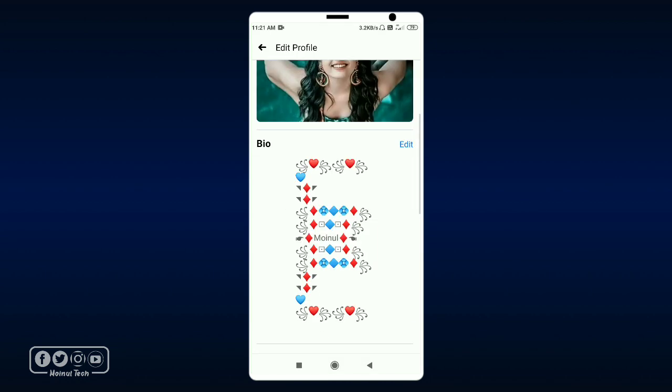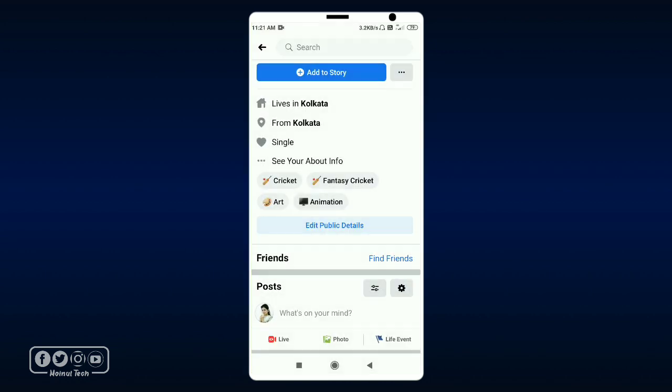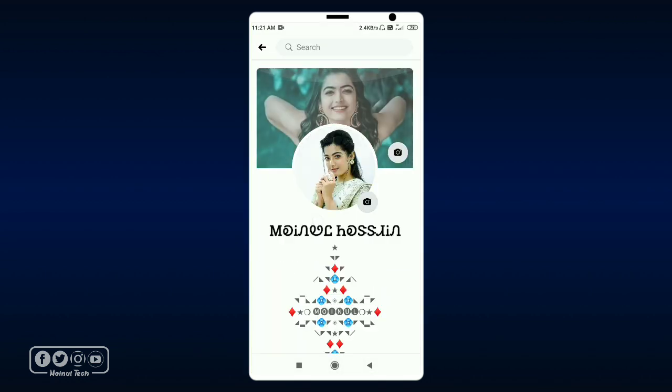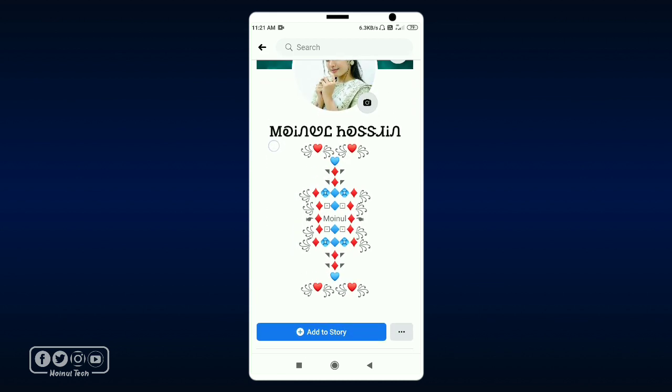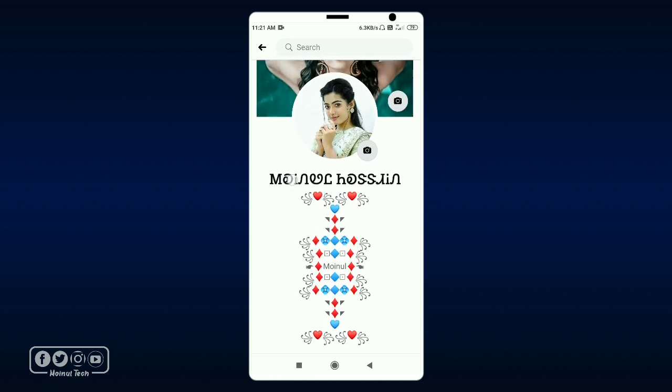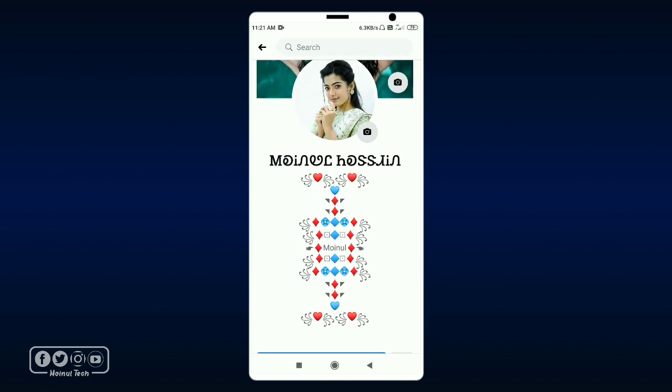We will go to your profile and refresh. Now we will see how it will look on our profile.